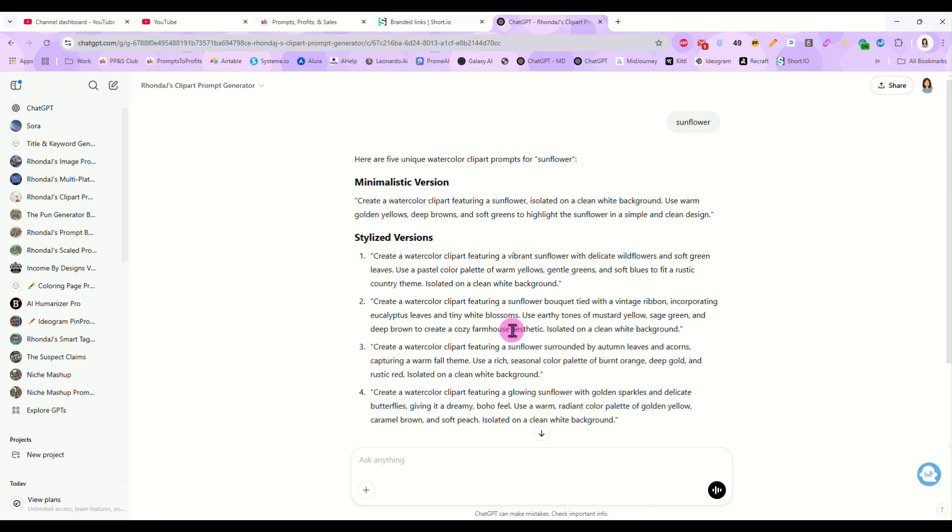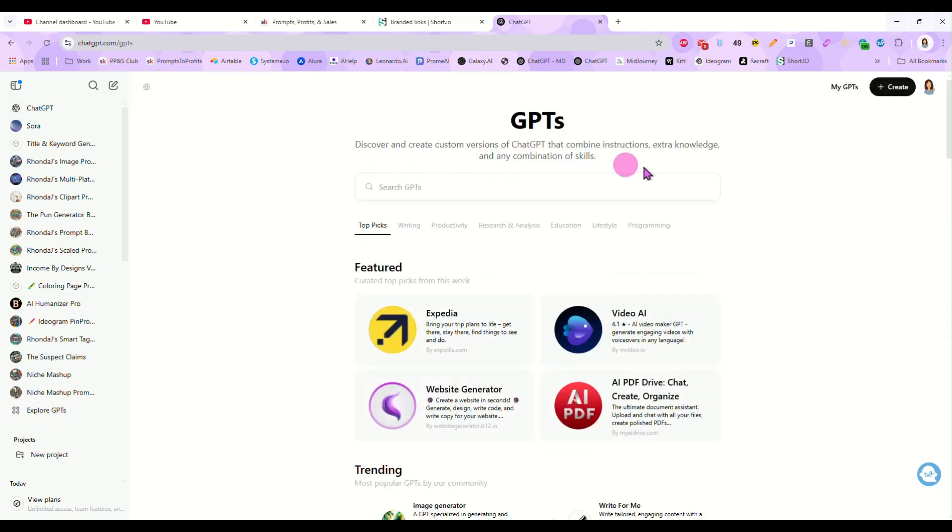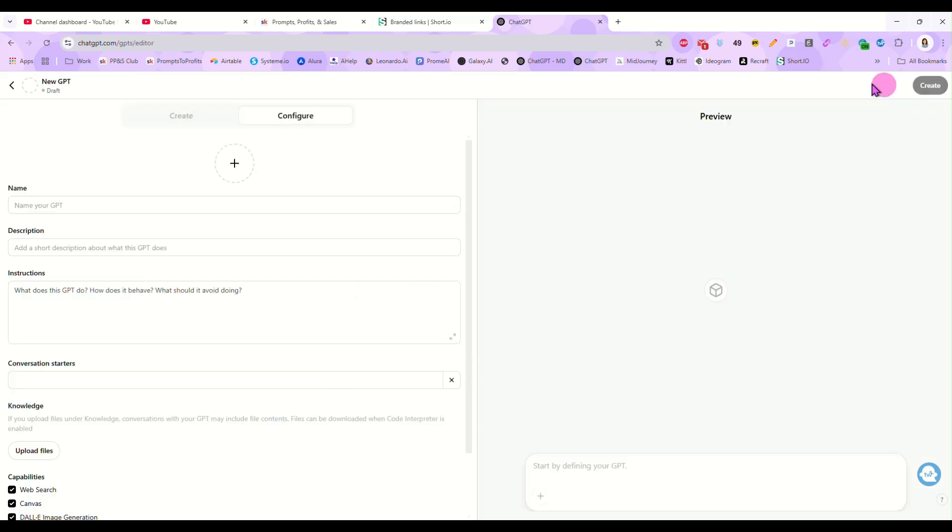So to create one, first of all, you do need to have a chat GPT pro account. You cannot do this on the free account. So as long as you have your pro account, we're just going to go right over here to your left side menu and click on explore GPTs. And once we're in here, you can go right up here to the upper right corner and click on create.